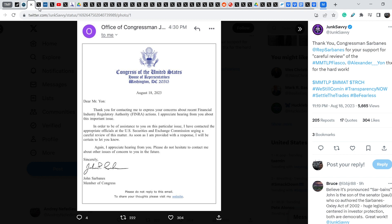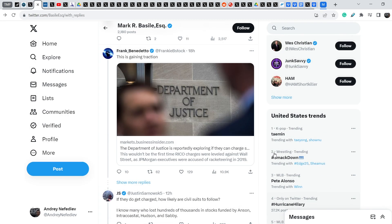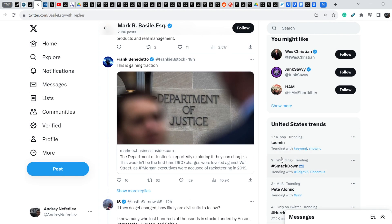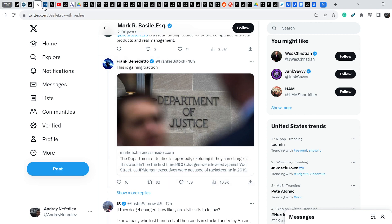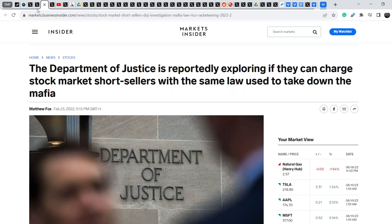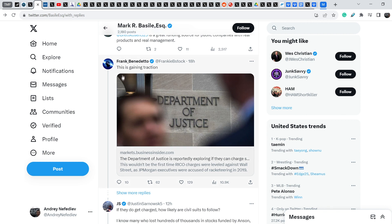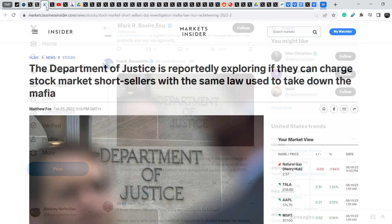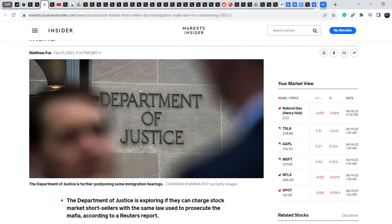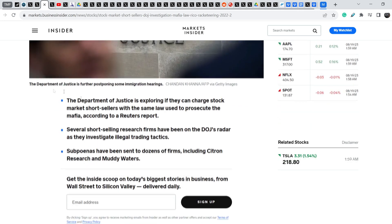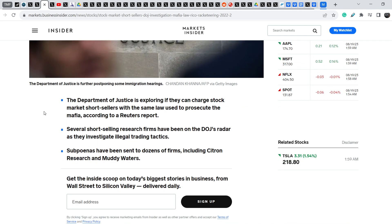And this, in my opinion, is a very important step, because the more allies we have in Congress, the more chances we have to win this battle. So, let me show you very important news on official Twitter of Mark Basile. You can find this tweet. And the original tweet was made by Frank Benedetta. And Frank posted the link on the article that was written back in February of 2022. And he wrote, this is gaining traction. And let me show you what he's talking about.